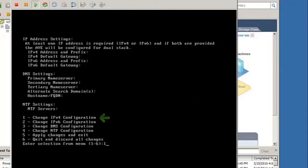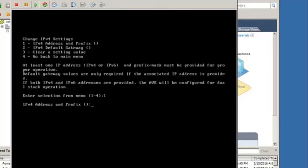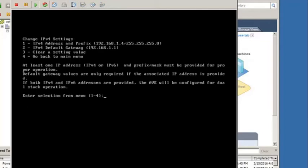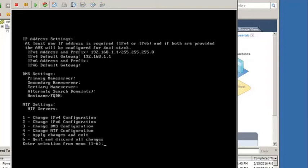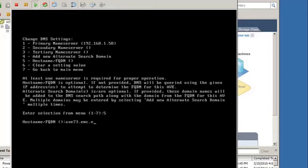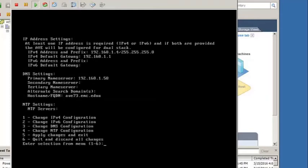From this menu, change the IP configuration, provide an IP address and subnet, a default gateway, and return to the main menu. Then change the DNS information, provide nameservers and a hostname, and exit the menu.